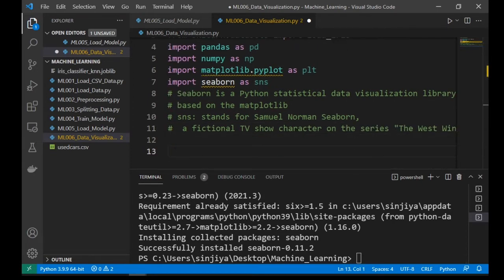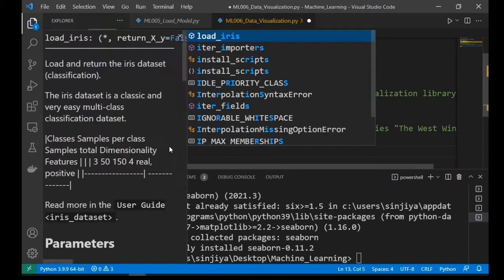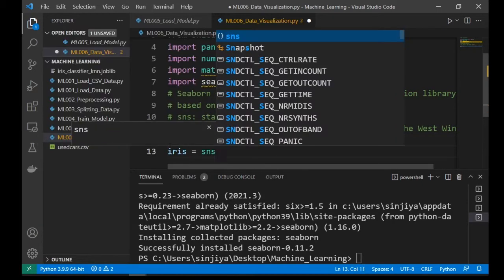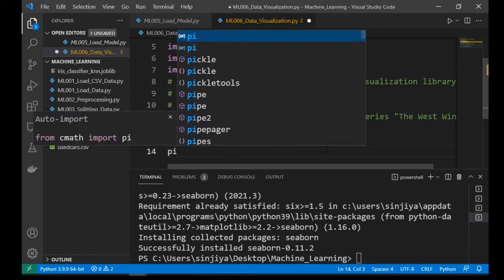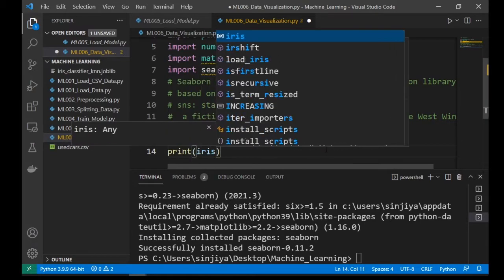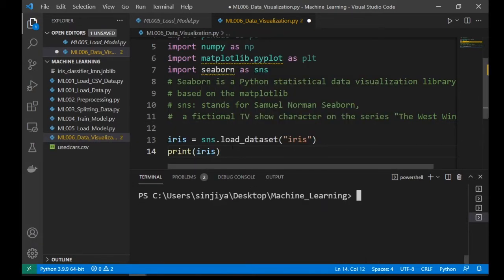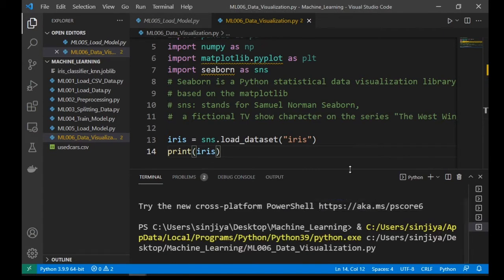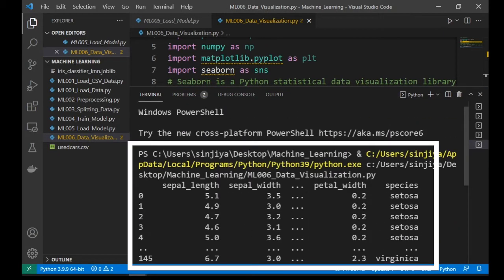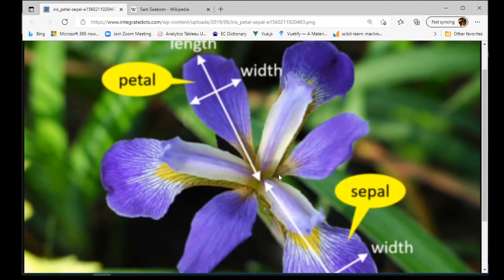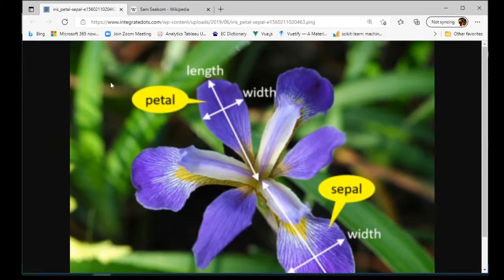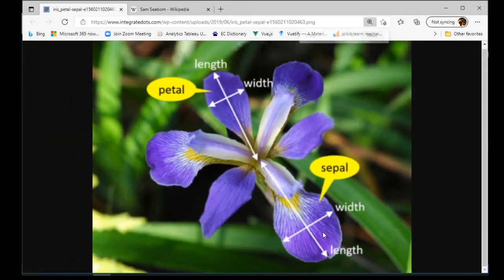Seaborn also provides an iris dataset. Although we are not going to use this dataset, let's just take a look. And here we see the familiar name sepal and petal, length and width. And the data type is a dataframe.